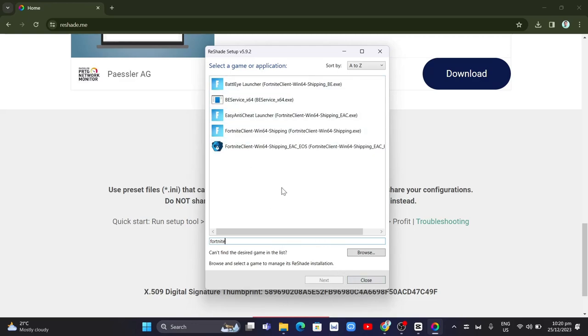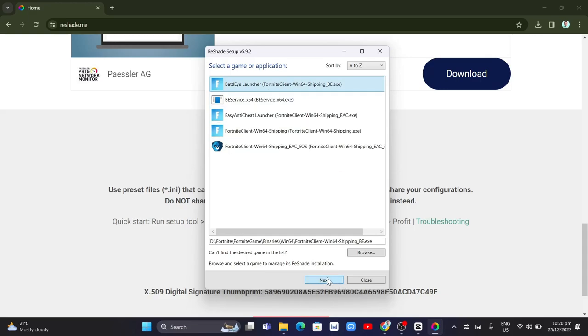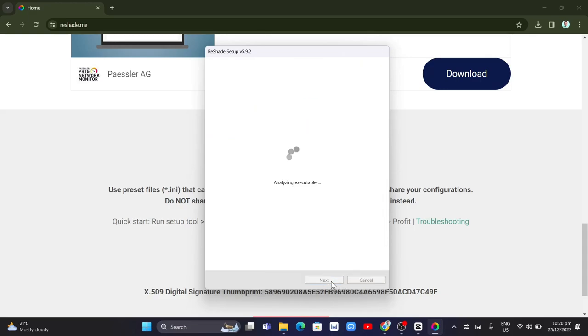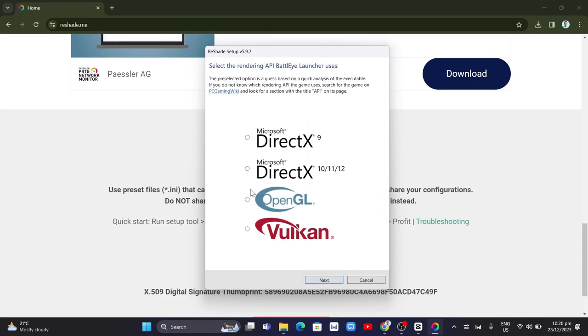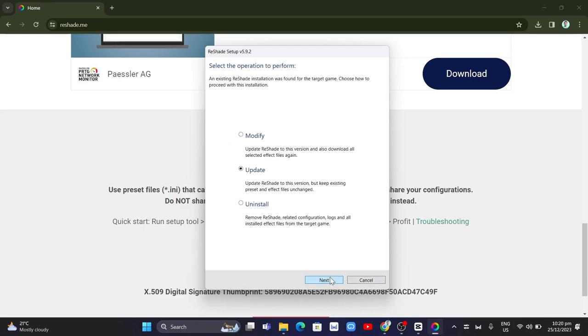Select the launcher and click on next. Here you just need to wait, then click on Microsoft DirectX and click next. Now click on uninstall. As you can see, it says remove Reshade. Click the next button.